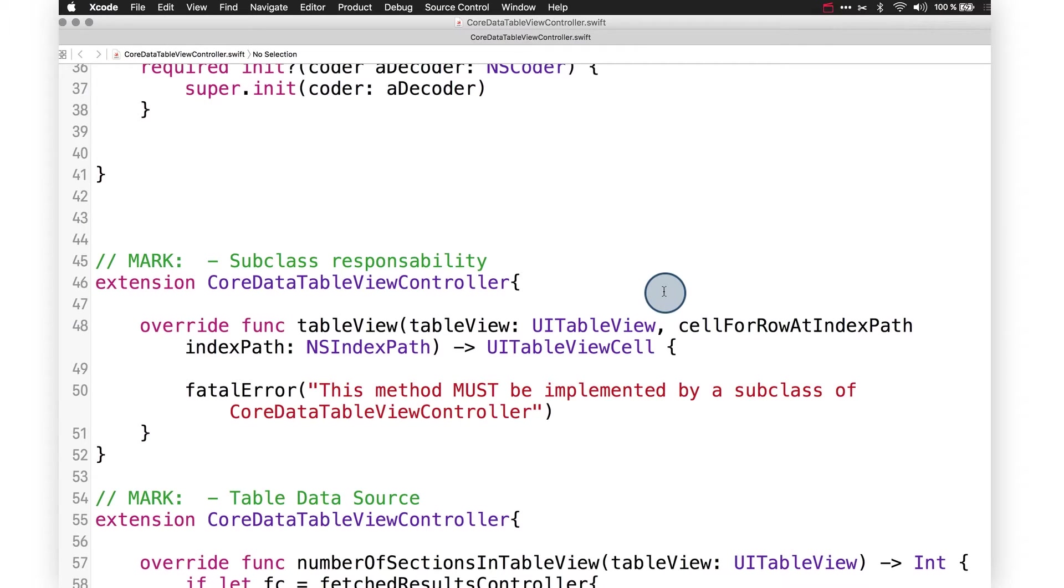This is a good place for you to pause and check out the code for this class, which is linked in the accompanying text. We'll be using it in the next video.